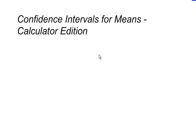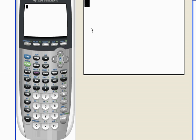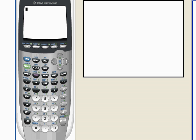This is just a quick example of how to find confidence intervals for means on your calculator. Very, very quick example here.